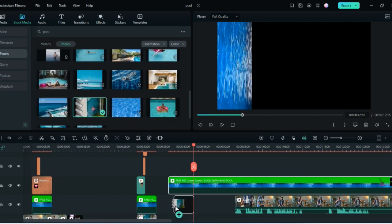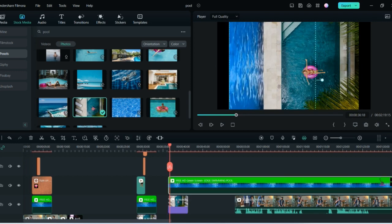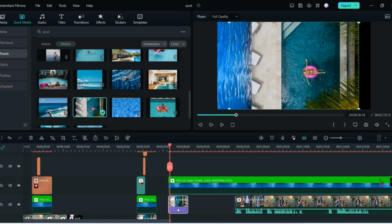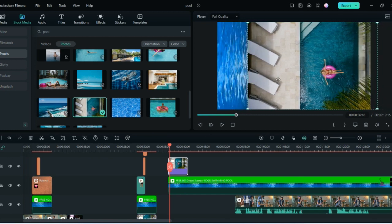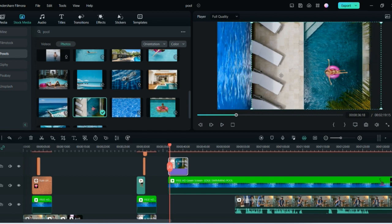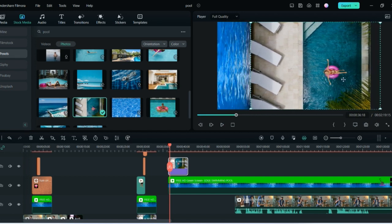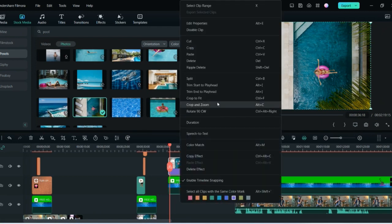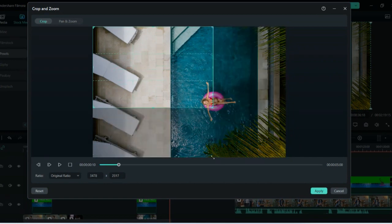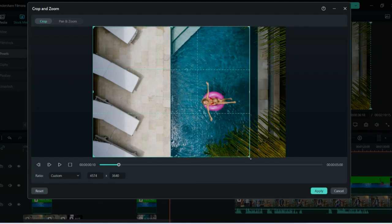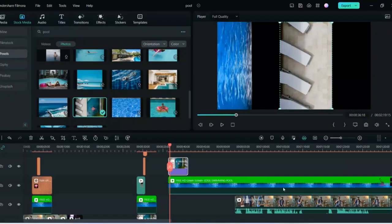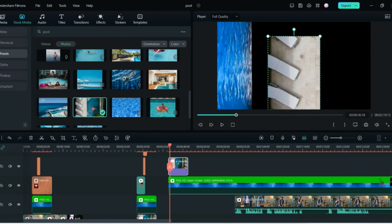Go to the stock media and find the photo. Put it down and you can see the image. You want to make sure the image shows only the chairs, so crop out the rest. Go to Crop and Zoom, do a custom crop for just the amount you want, and click Apply.